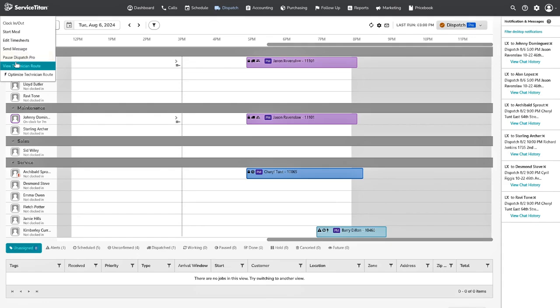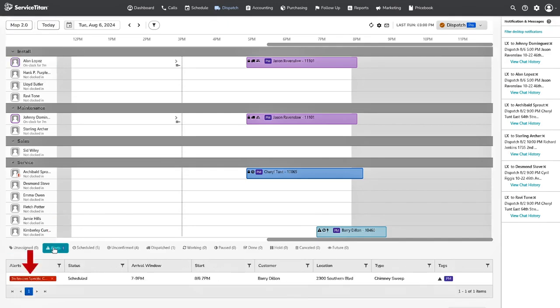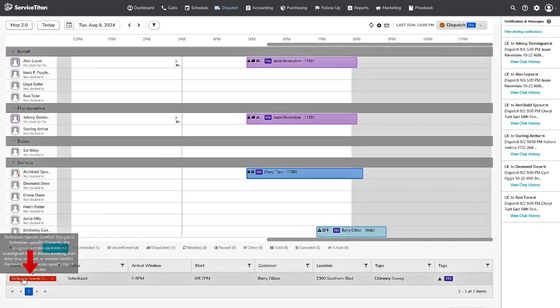Finally, there are Dispatch alerts. From the Dispatch board, go down to the Alerts tab and hover over the red alert. This lets you know that Dispatch Pro can't assign a job and explains why.